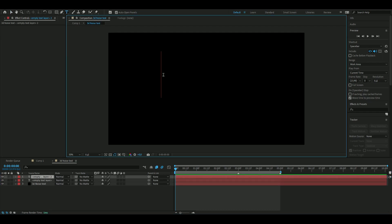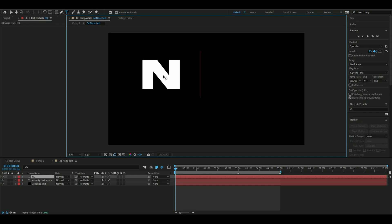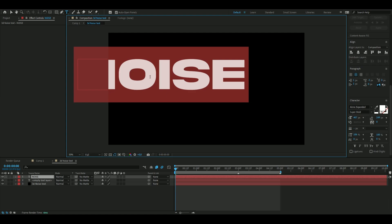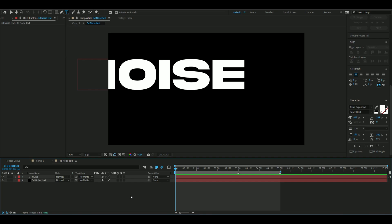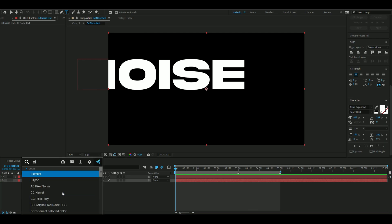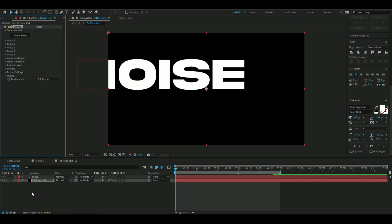Here you are going to type whatever you want your 3D text to say. I'm going to make it say noise. These are the settings here I will be using for the text, so copy that if you want to use the same. You are also going to make a solid layer after that. I have already made one here and we're going to add an effect called Element 3D here.